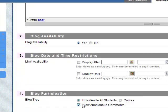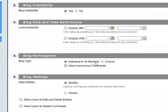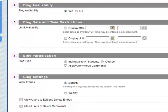The blog type. Individual to all students or course blog. All students can contribute to the same blog. Let's make one for each student.